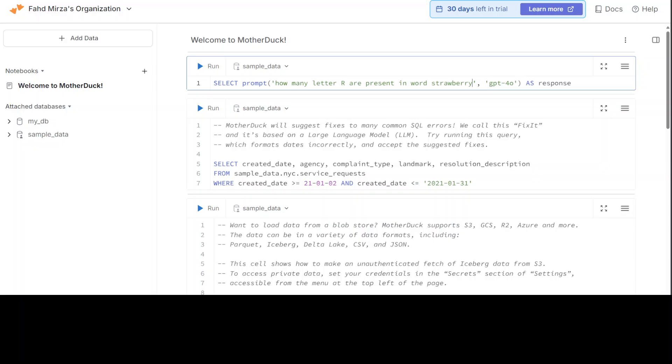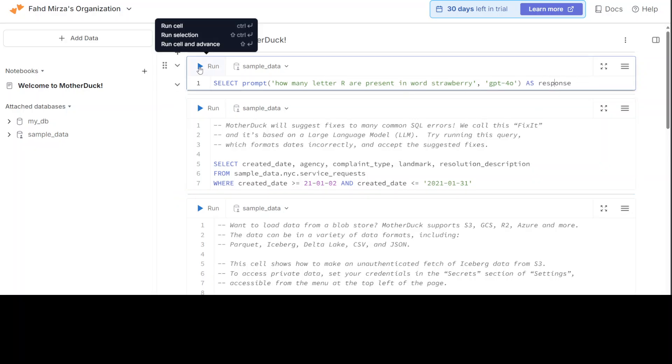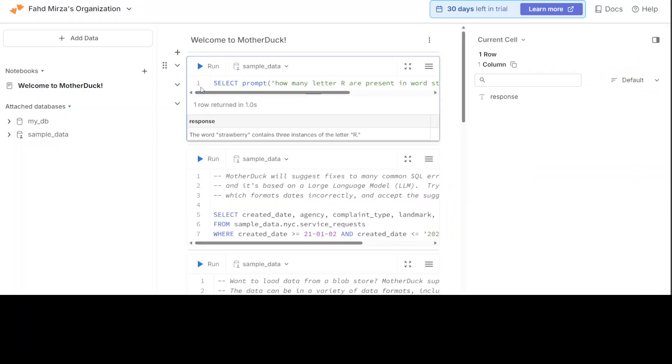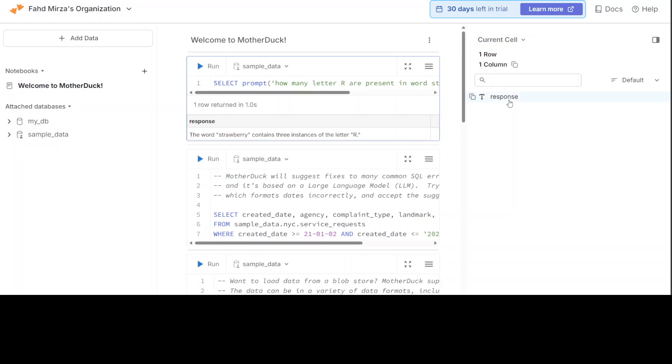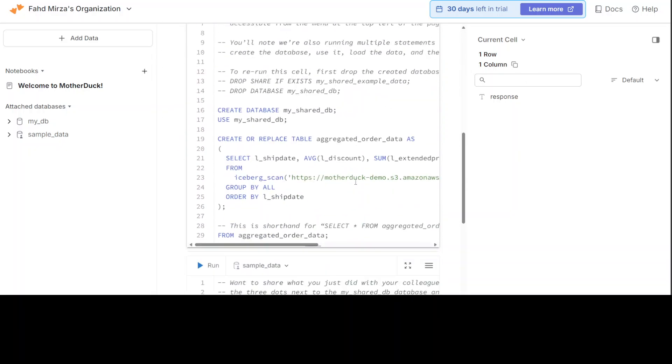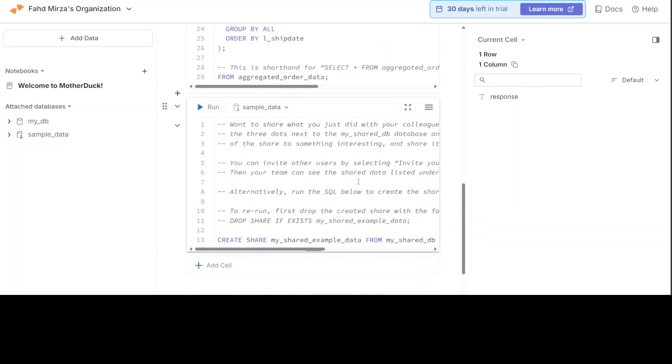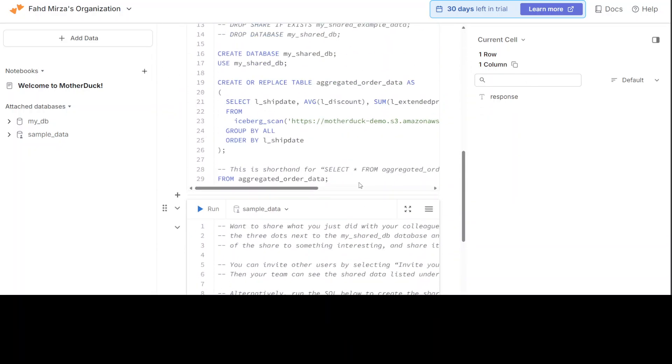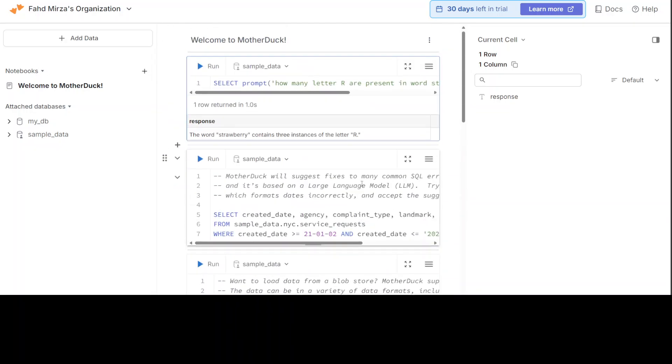Let me run it. For running, just click on run here. There you go. It says the word strawberry contains three instances of letter R, which is quite good as usual. And then it is giving you the current cell response and all that stuff. You can copy the column names here.